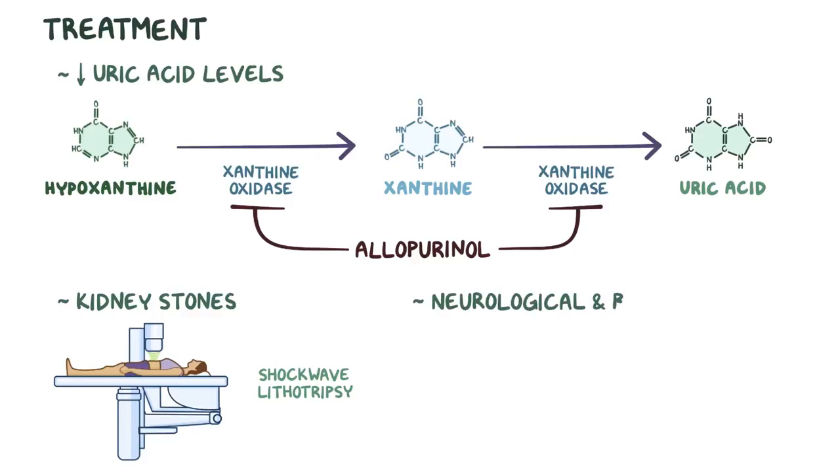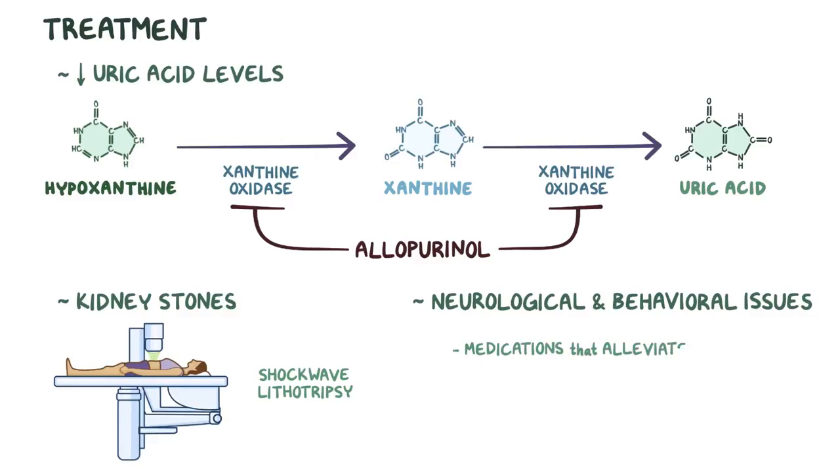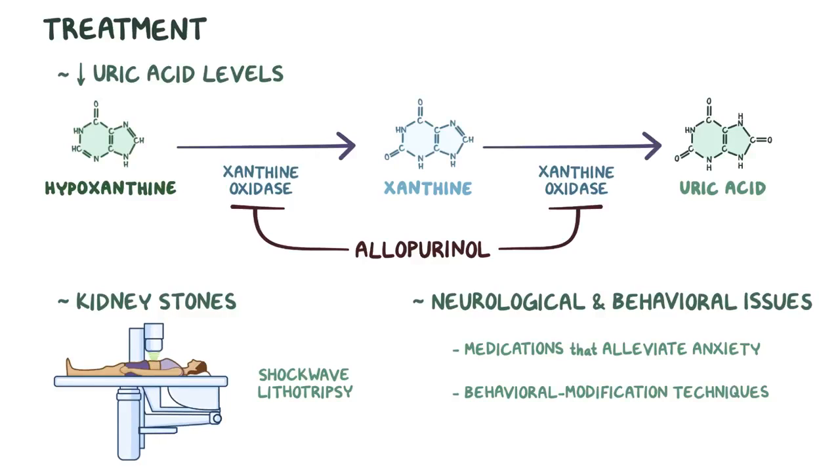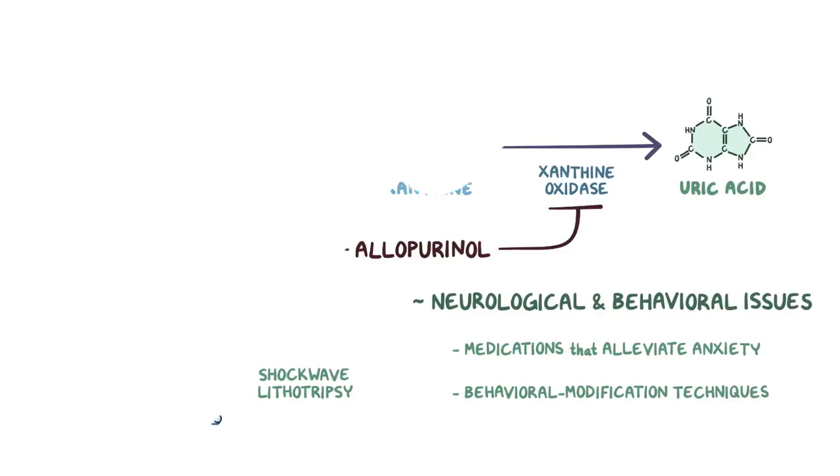Neurological and behavioral issues are difficult to control, but medications that alleviate anxiety, such as benzodiazepines, combined with behavioral modification techniques, can help. All right, as a quick recap, Lesch-Nyhan syndrome is—